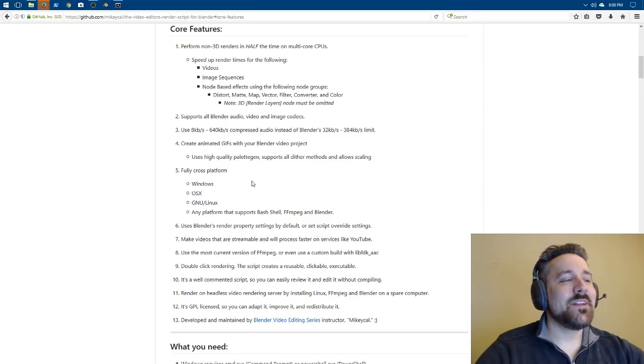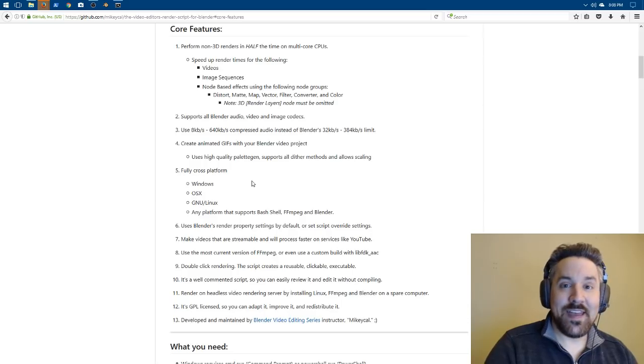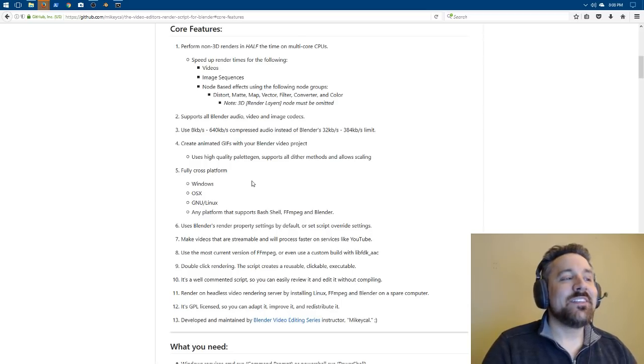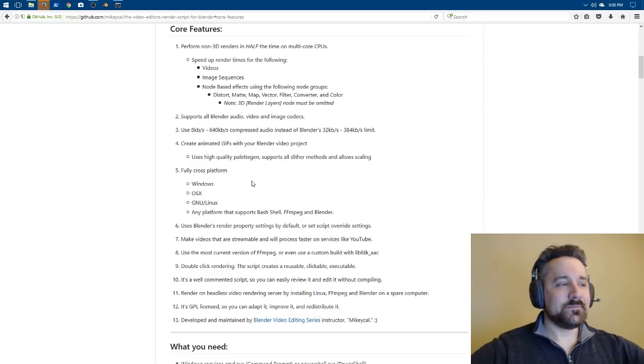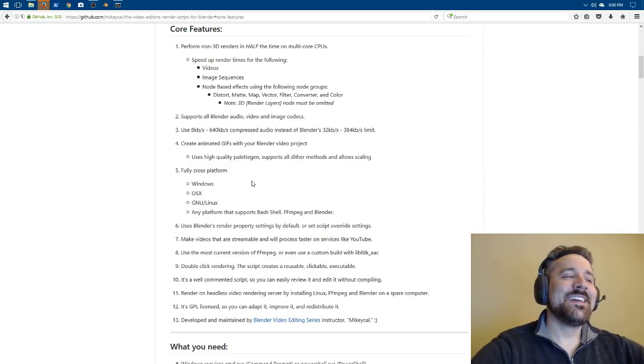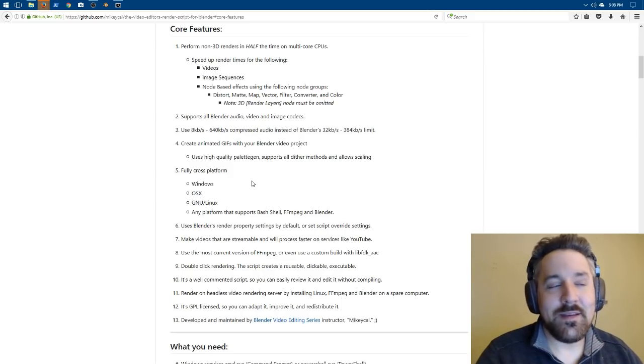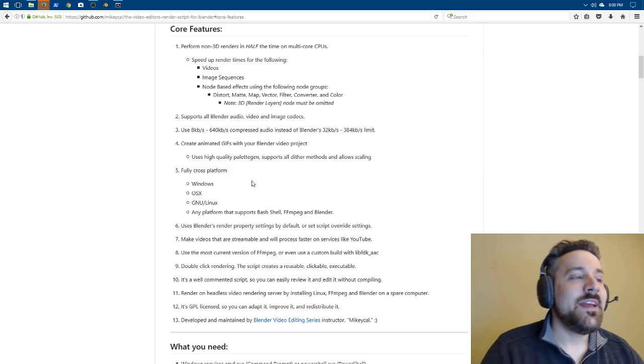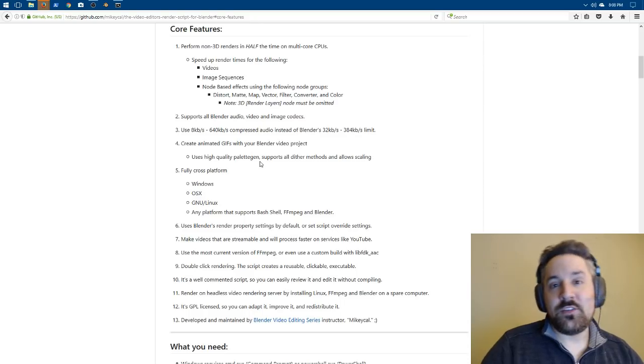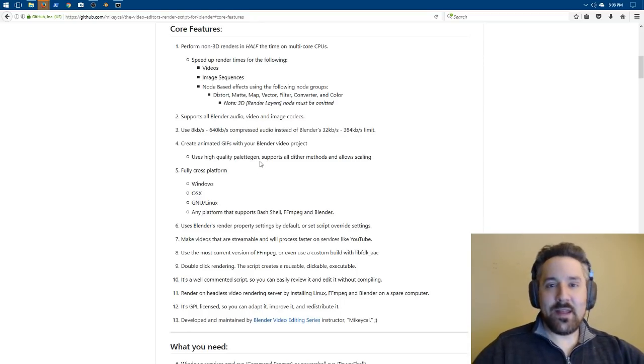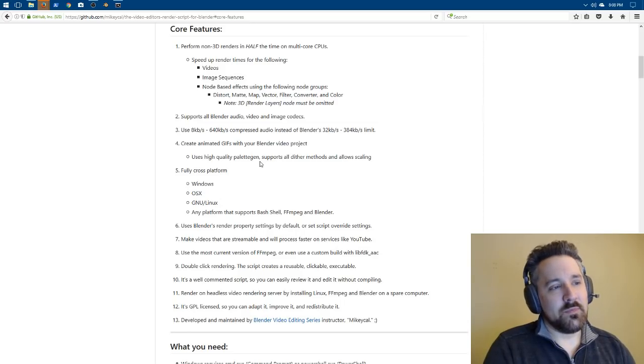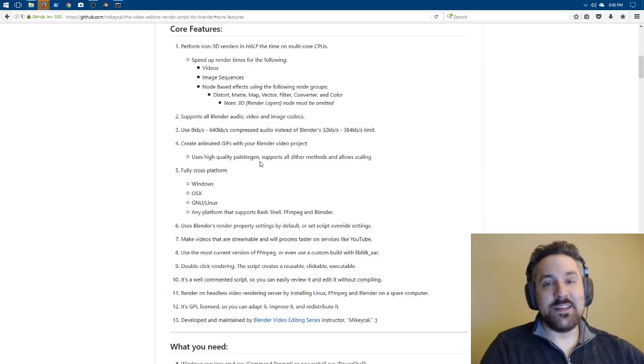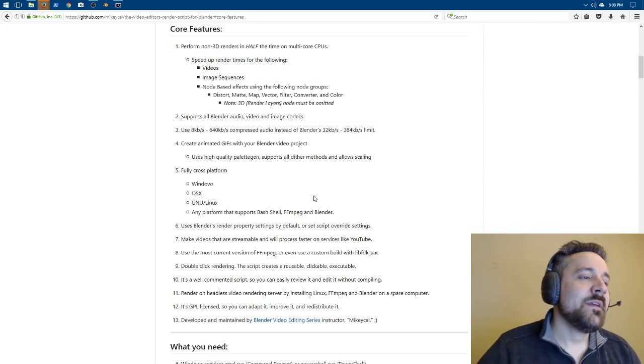In addition, I started playing around with GIF animations. And so now you can actually set up your entire Blender project and you can render it out as a GIF animated GIF. And it supports Palette Gen, which is a higher quality color palette. And it also supports all of the supported dither methods of FFmpeg.